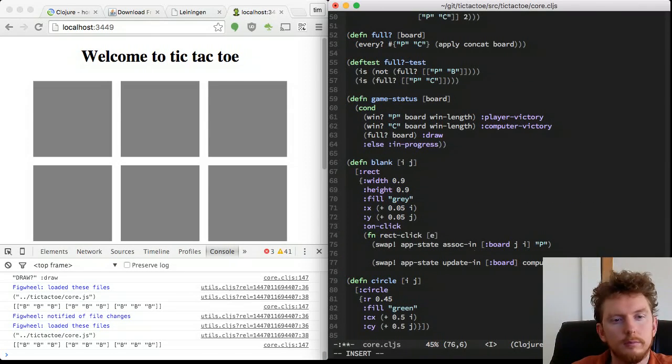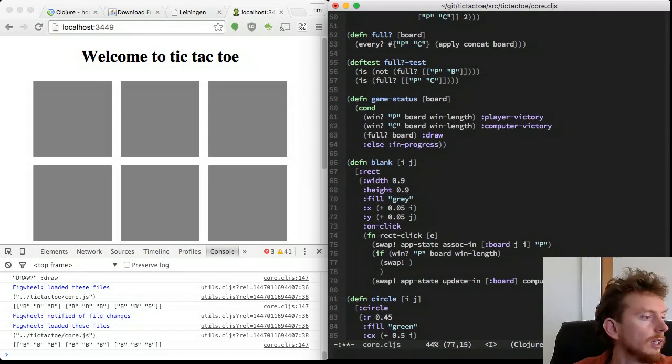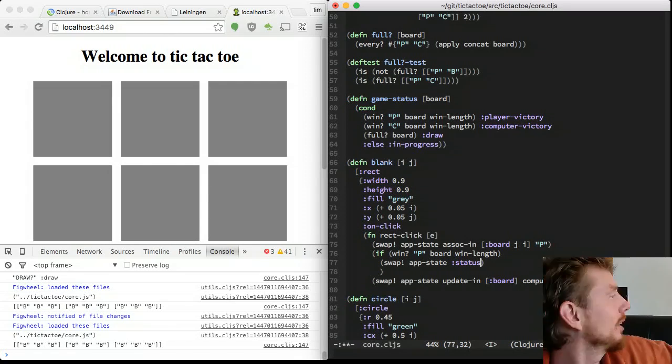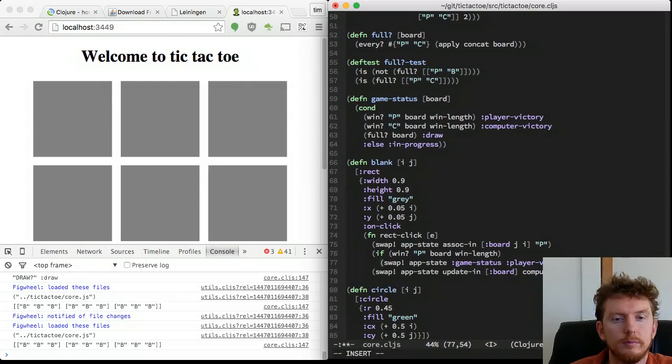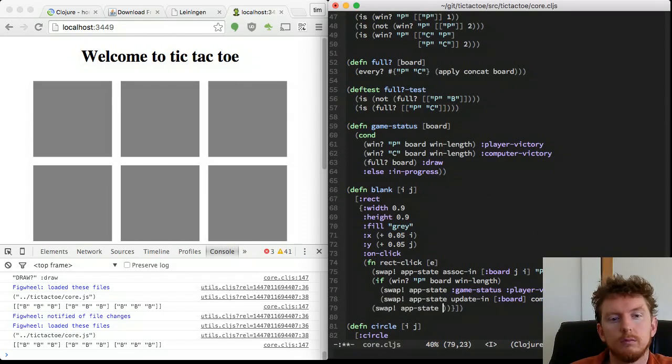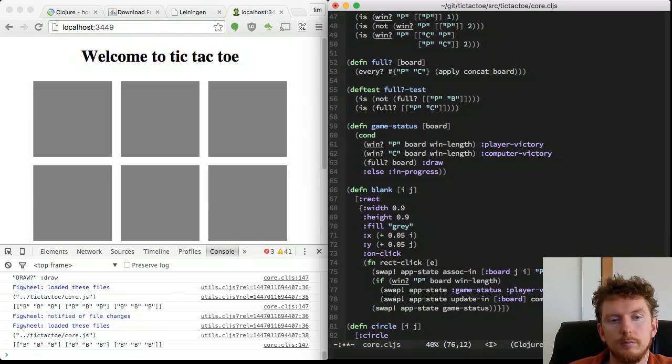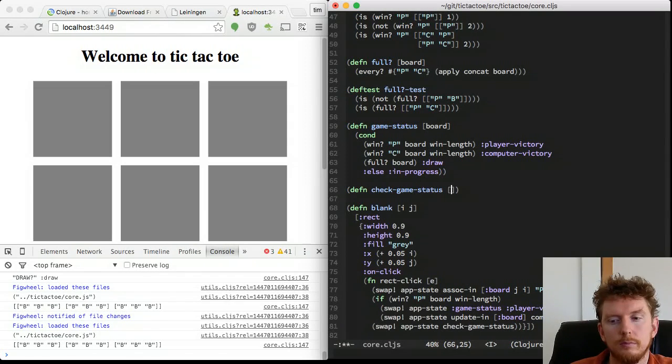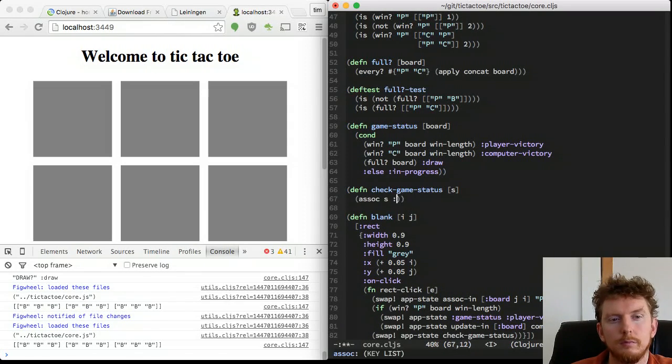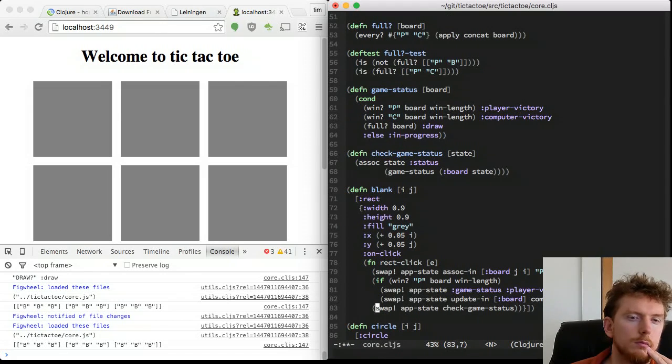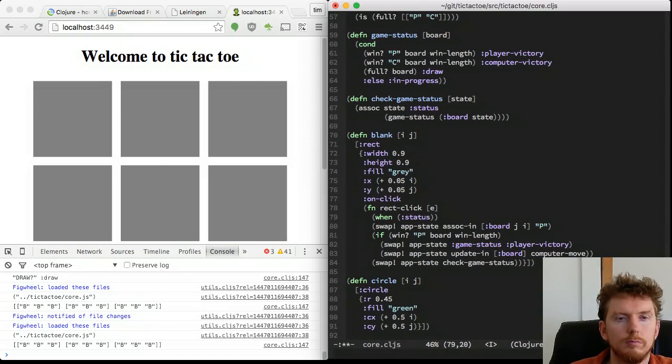Time to hook up our game status check to the player click event. After the player moves, check for victory. If the player has not won yet, the computer should try to move. We always need to check for a draw. Add the game status to the app state.